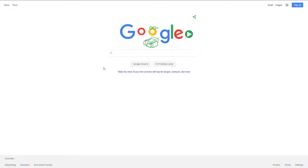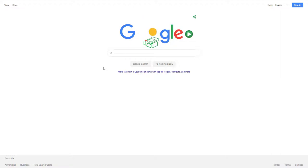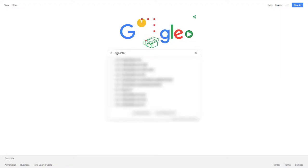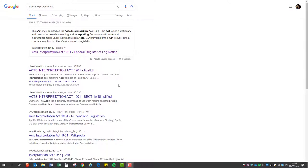Legislation is usually very easy to find. In most cases, you can do a simple Google search for the title of an Act to find what you are looking for. However, it is very important to pay attention to three things.